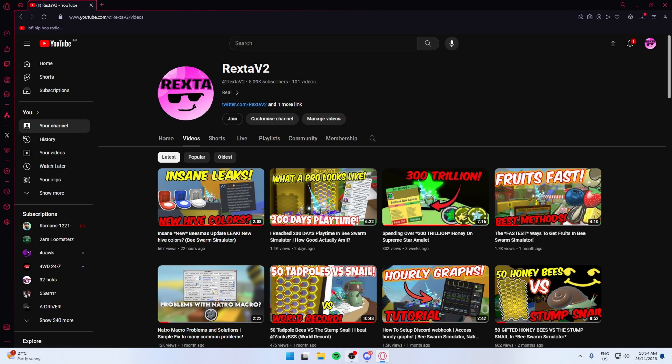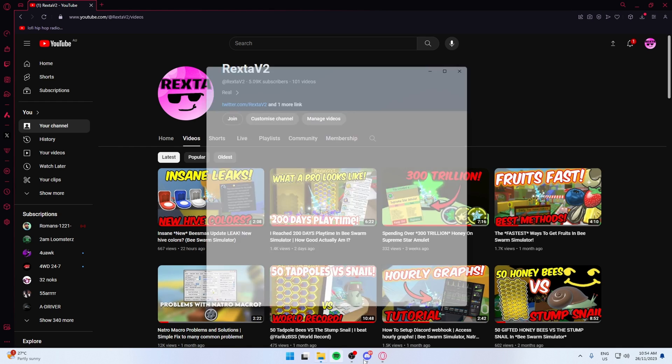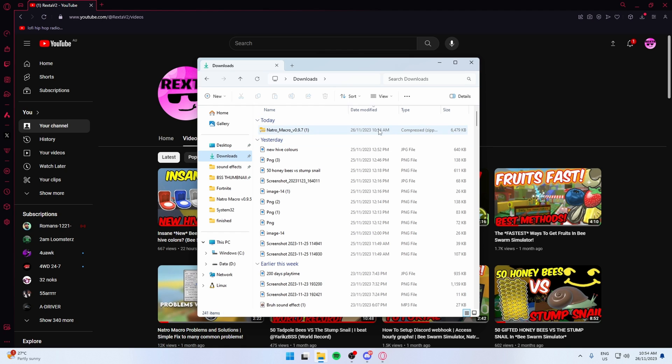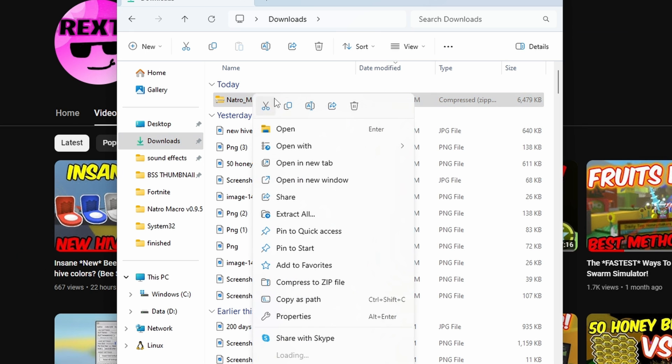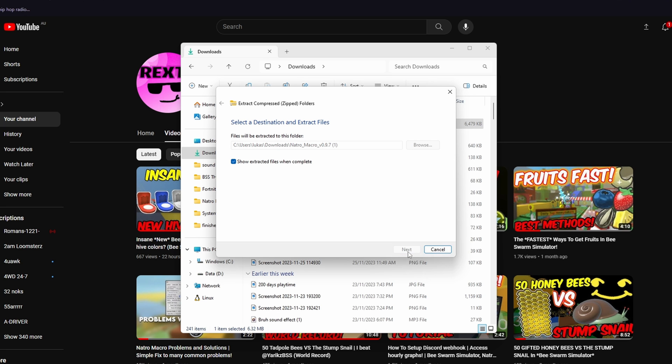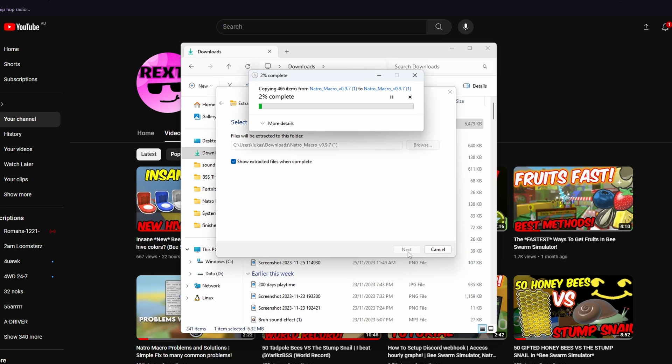But don't open it from here. What you want to do is open up your files, go to your downloads folder, and then right click on Nacho Macro, and press extract all. If you have an extracting software, it'll probably say extract using that. If you don't know how to use that, I would suggest just deleting it.